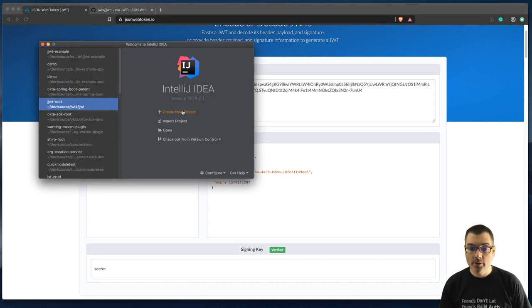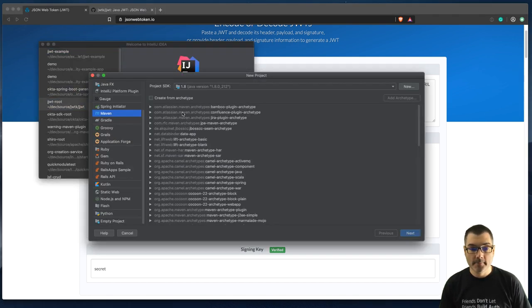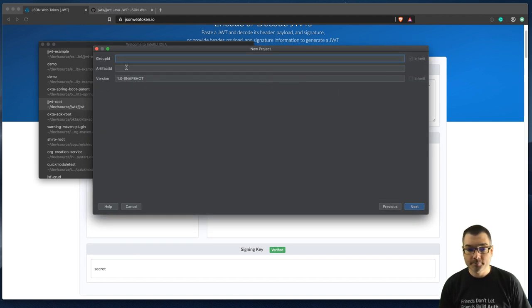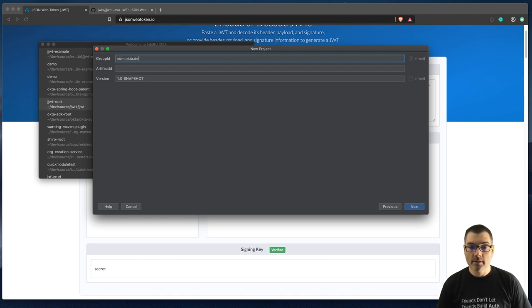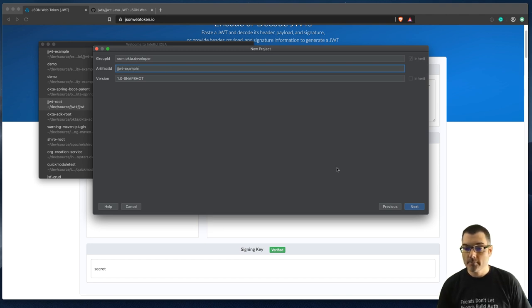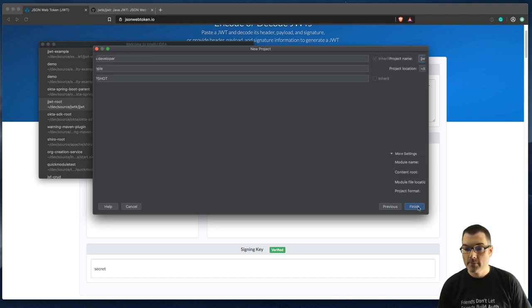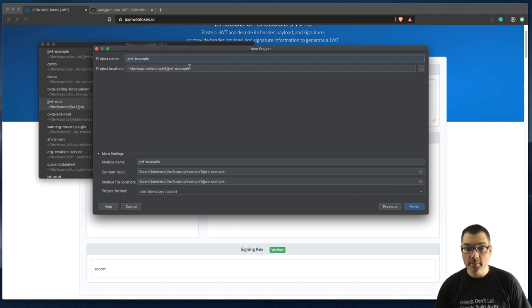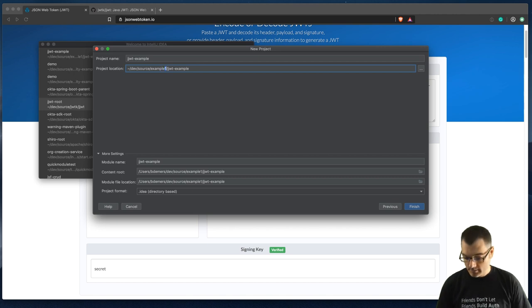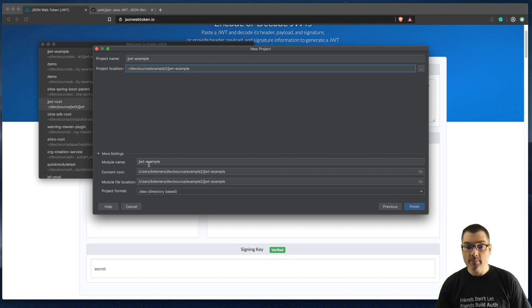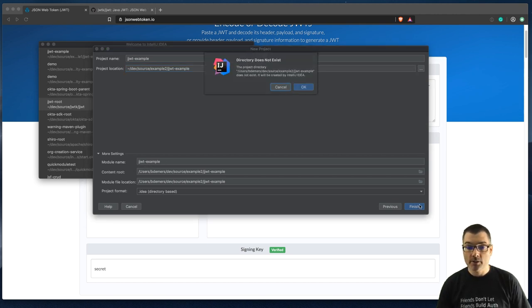Look for a new project, standard Maven, Java 1.8. I'll call it com.okta.developer and artifact ID is JJWT example. IntelliJ likes to drop my dashes but I like to add them back in. Give it a unique project location so my module name is JJWT example and we'll click finish.